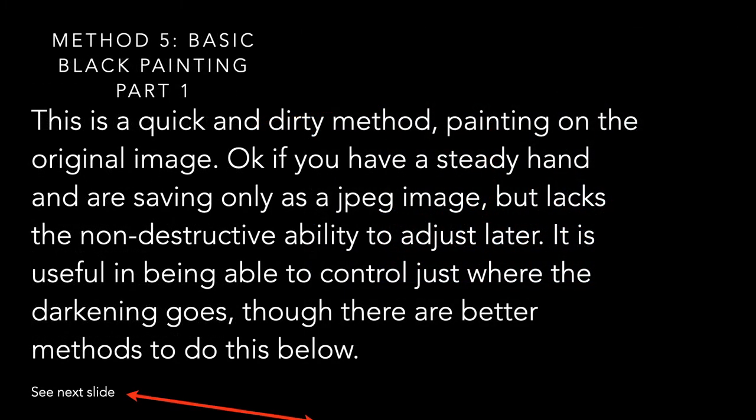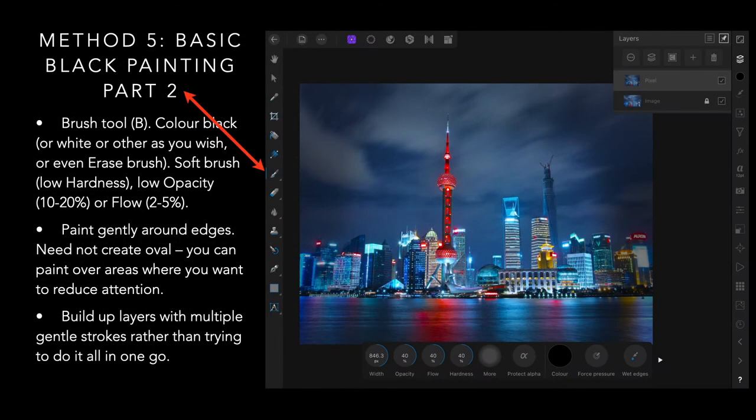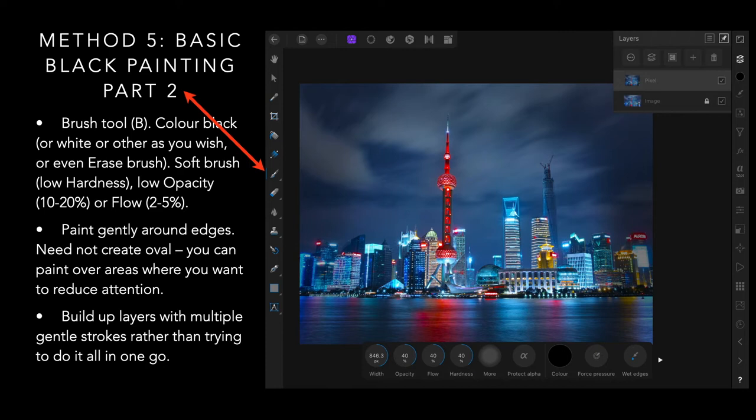Method five is basic black painting. I've got this in a number of parts because there's too much to put in one slide. It's a quick and dirty method. Painting on the original image. If you have a steady hand and a saving only as a JPEG image, but lacks the non-destructive ability. So it is destructive. You select the brush tool and color black or white or other as you wish, or even the erase brush. A soft brush with very low hardness, low opacity or flow. Paint gently around the edges.